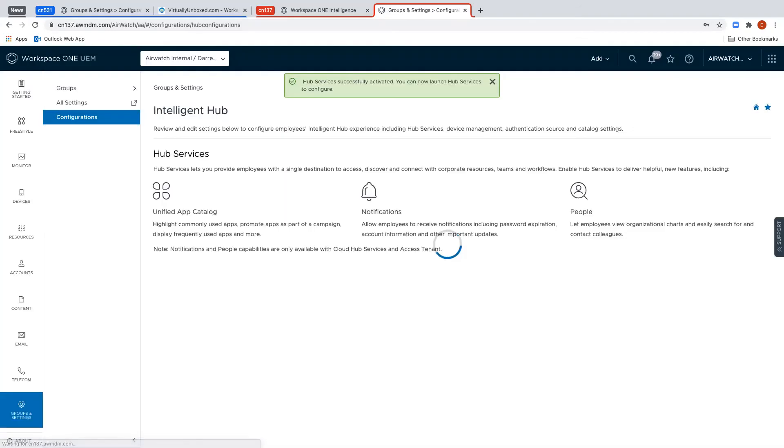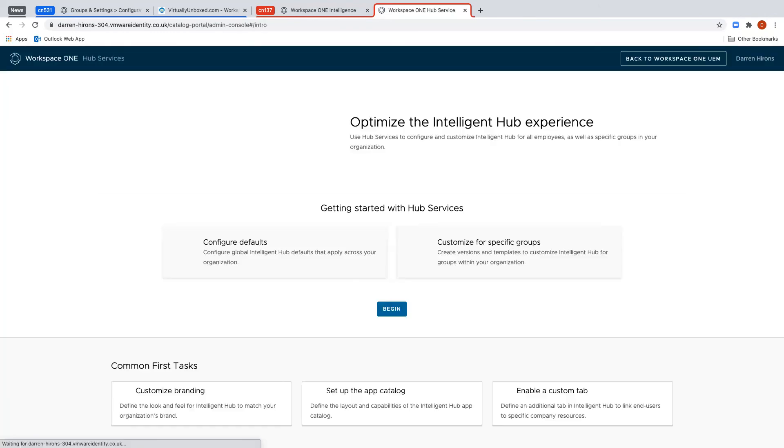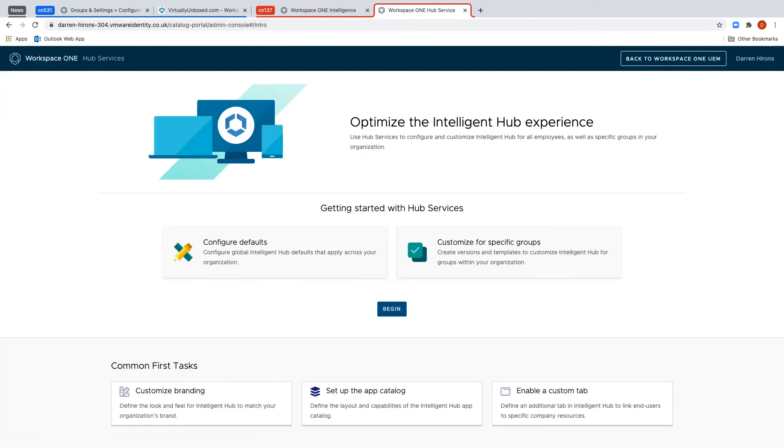After a few seconds the tenant is completed and you should see the Hub Services URL is now populated which means you've set up integration between UEM and Access. Clicking the Launch button on this page should now take you directly into the Hub Services configuration page.